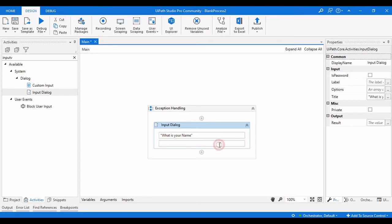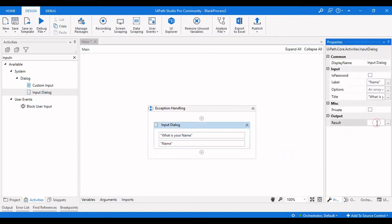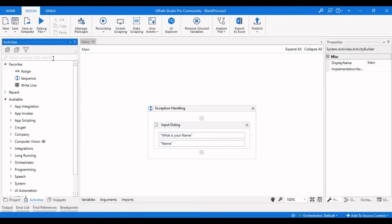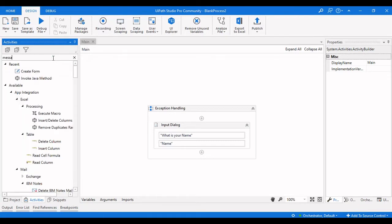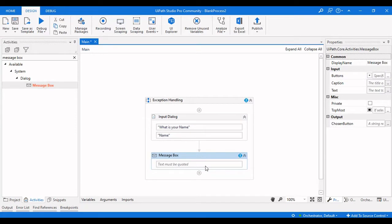I'll set the label as 'name' and create a variable called 'name' as the output variable for this Input Dialog. Then I'll drag a Message Box to see the output, which will display the value of 'name'.